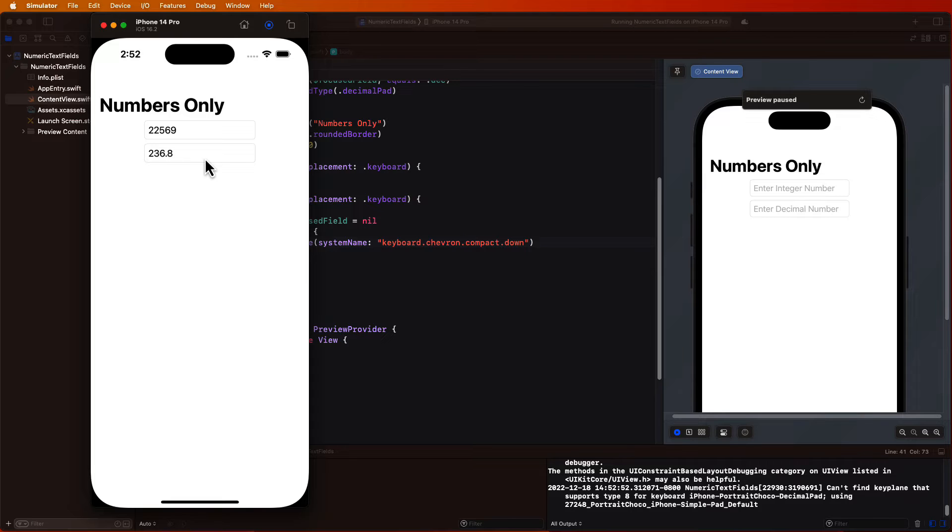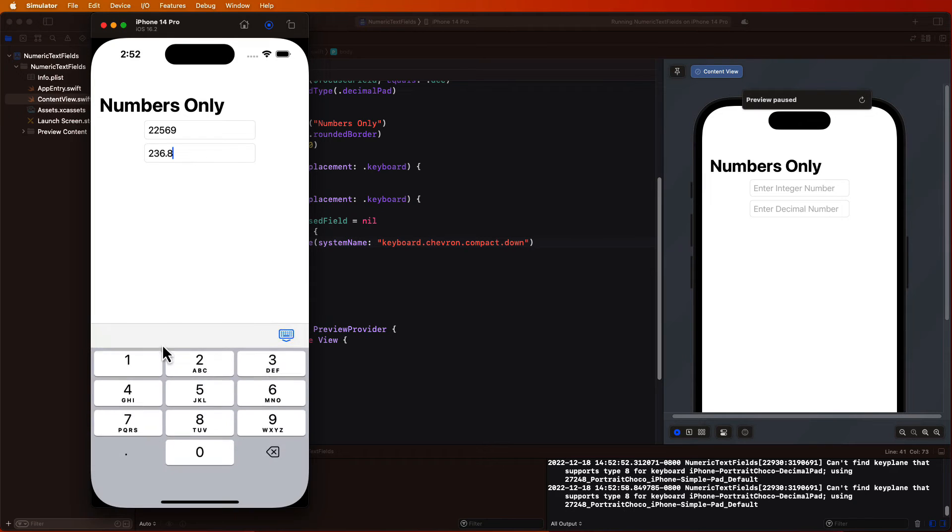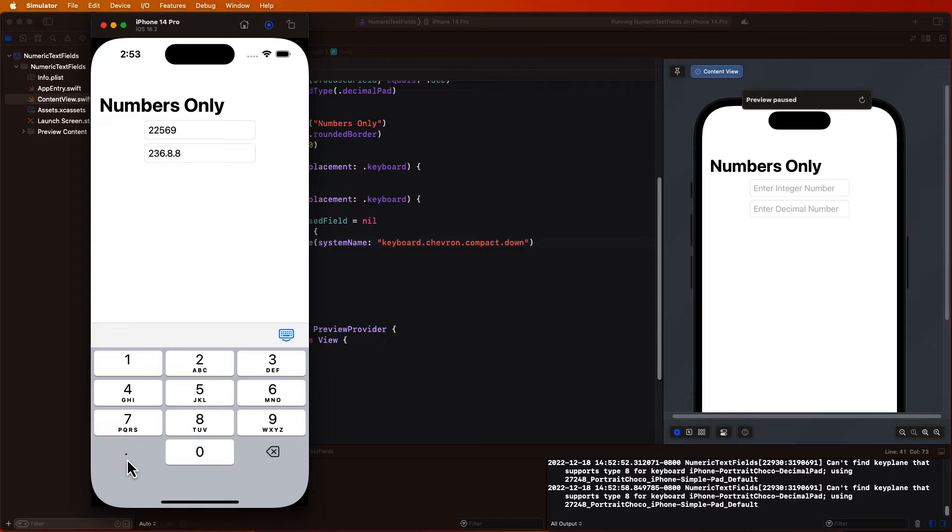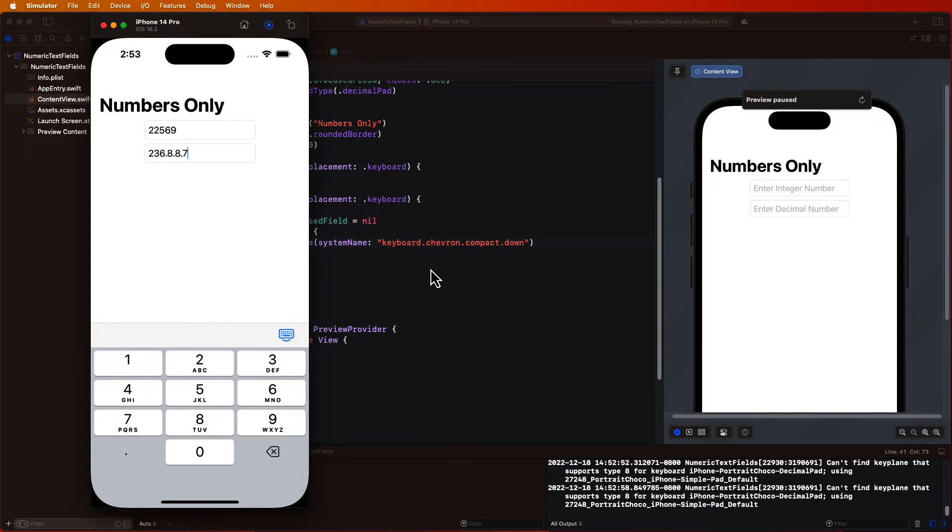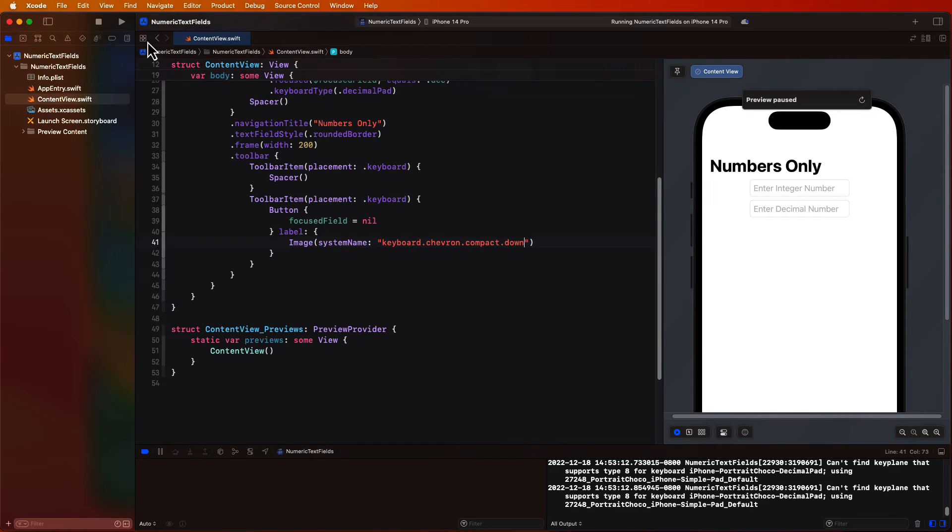But if I enter the second field again I can continue to add another decimal. This is not good. And this is the second issue that I came across. In fact let me switch to an iPad simulator now to show you how this issue gets compounded even more.